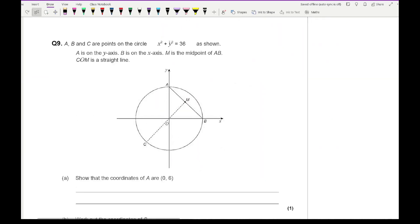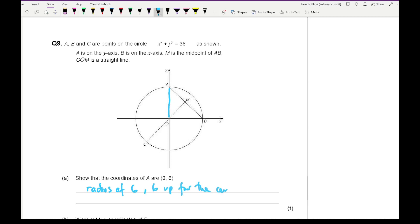Question 9: A, B and C are points on the circle x squared plus y squared equals 36. A is on the y-axis, B is on the x-axis, and M is the midpoint of AB. C, O, M is a straight line. Show that the coordinates of A are (0, 6). Since the radius is 6 and A is 6 up from the centre at (0, 0), A is at (0, 6). That should be enough for the one mark.